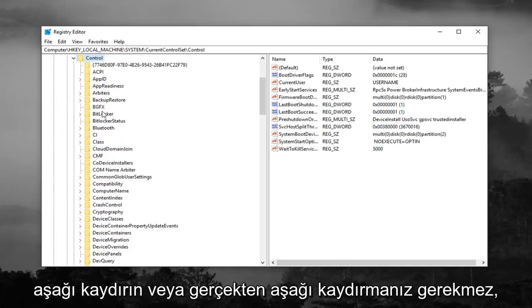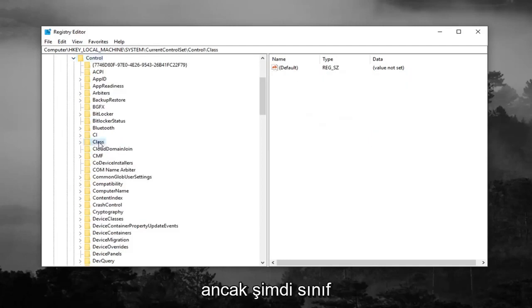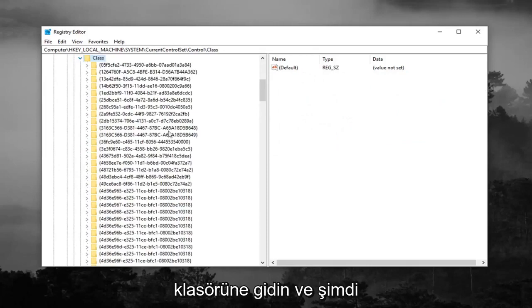Scroll down or you really shouldn't have to scroll down but just go to the Class folder now and expand that.